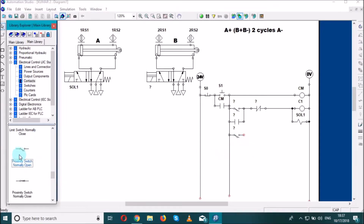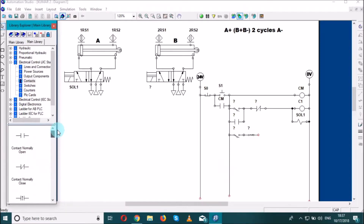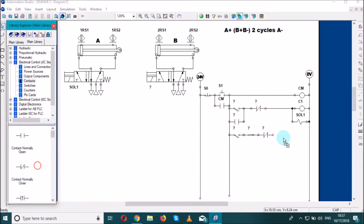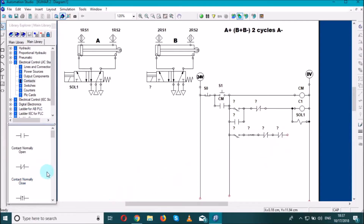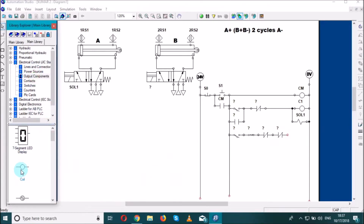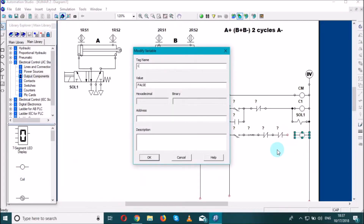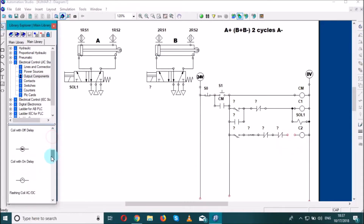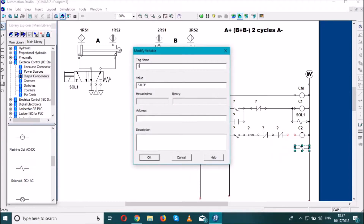We need another proximity switch, normally open, and another proximity switch that is normally closed. We need two normally closed contacts — the first one and the second one. Finally we need a coil C2 and a solenoid SOL2, which we link accordingly.